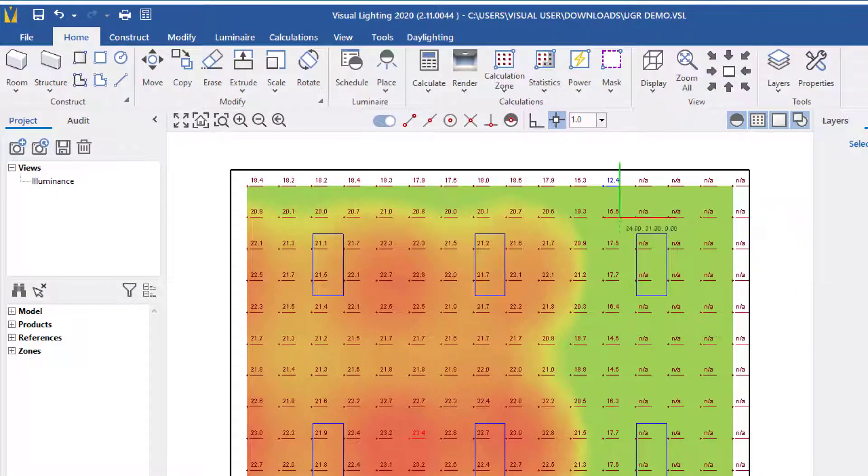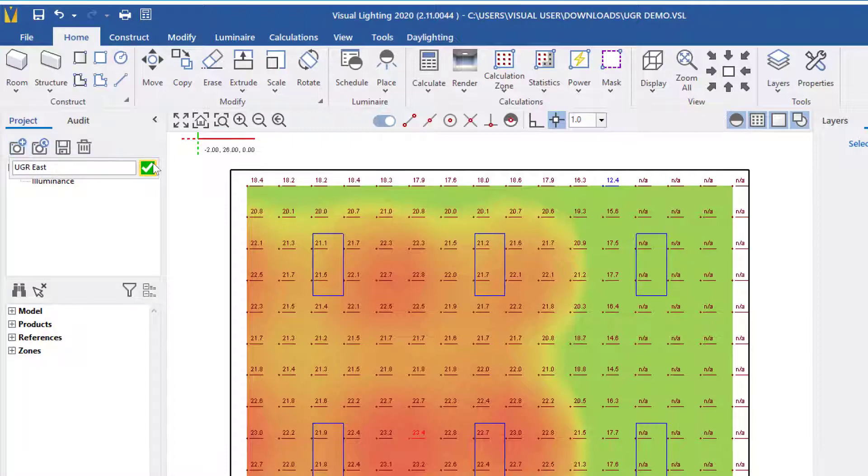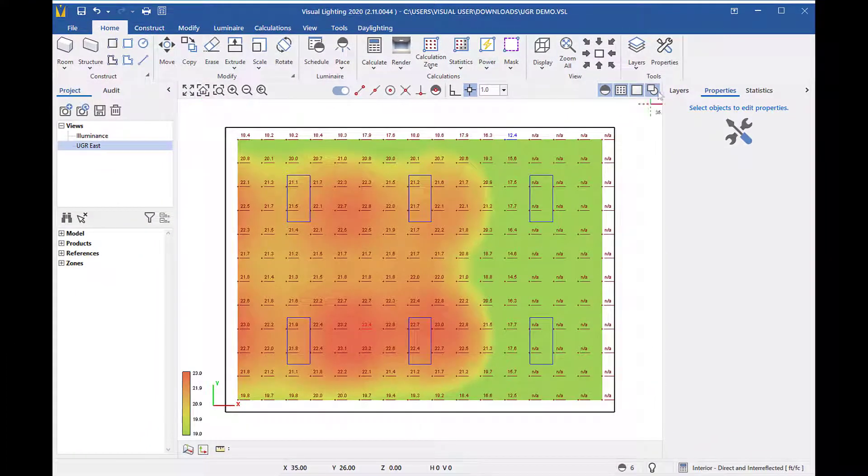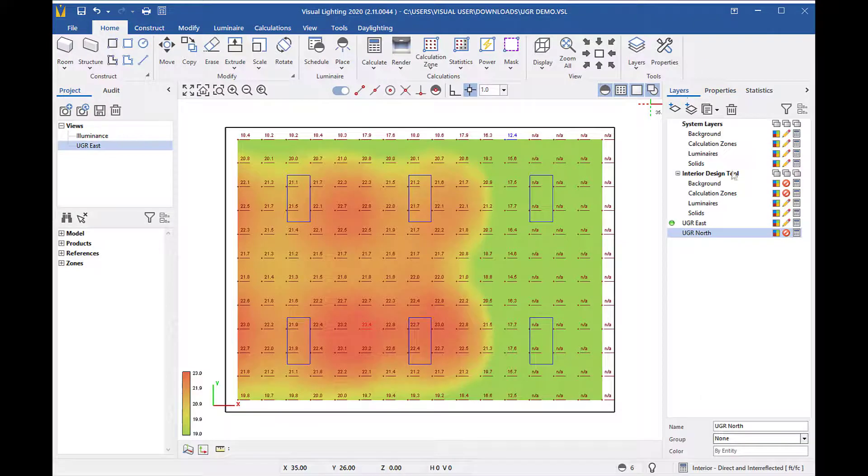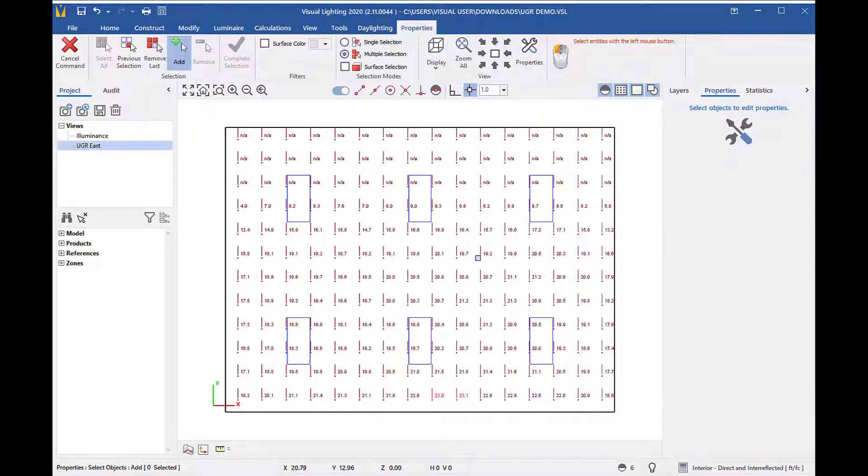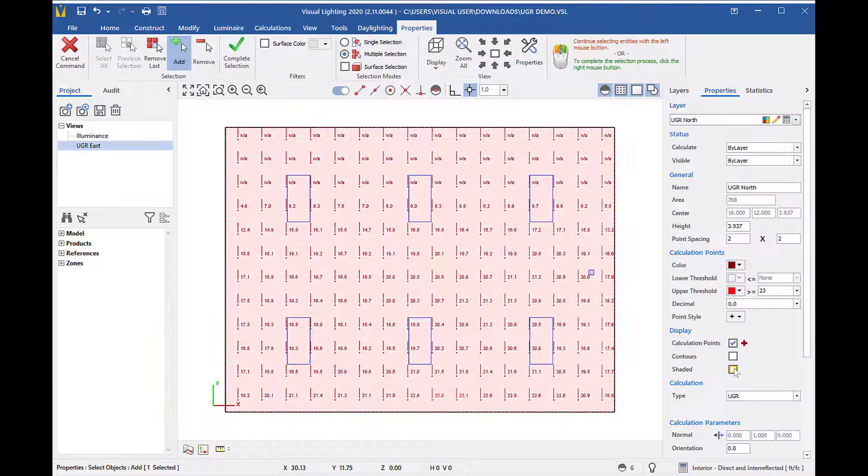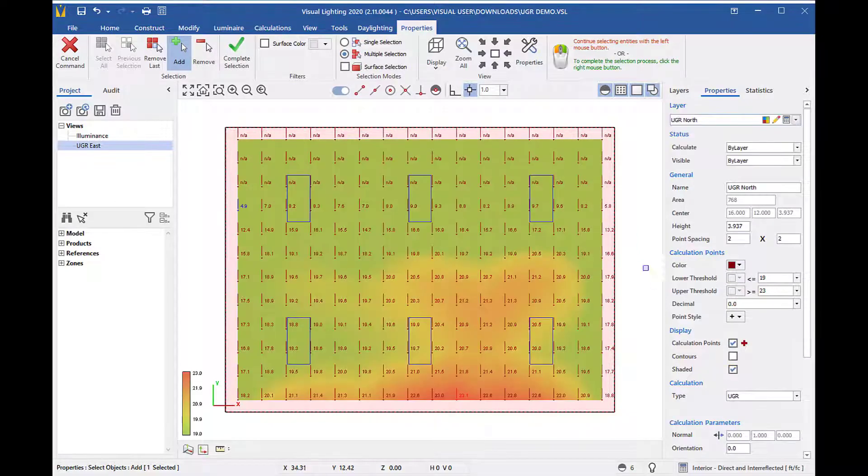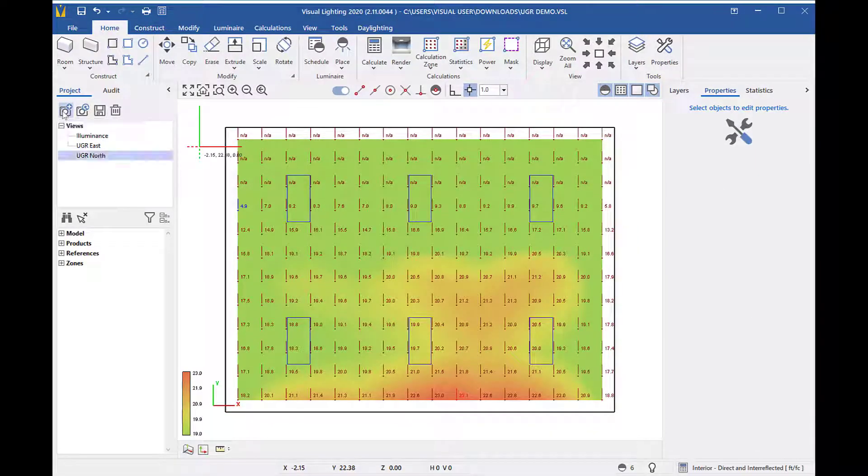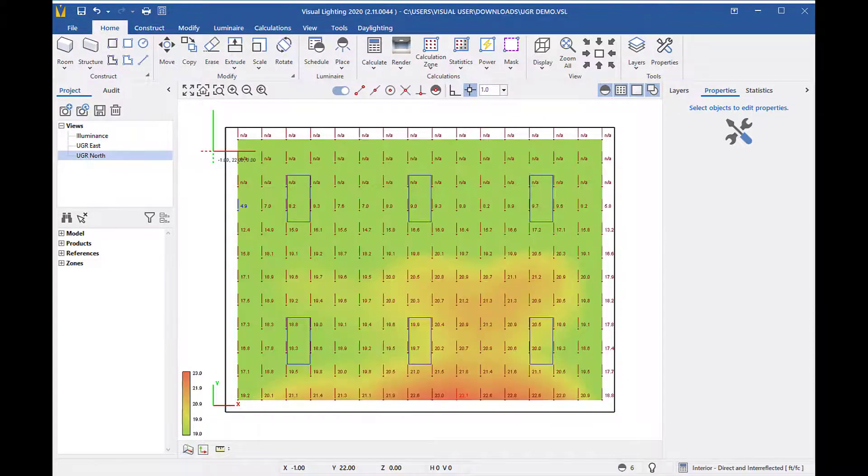Now that I have the shading set, I'm going to save a view by clicking the new view button and naming it UGR east. Then I will turn off the UGR east layer, re-enable the UGR north layer, select it with the properties tool, check shaded, and save another view named UGR north. Now I can quickly navigate between the two views.